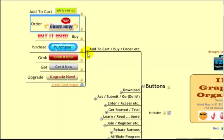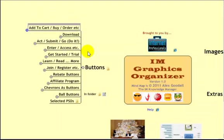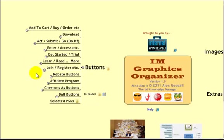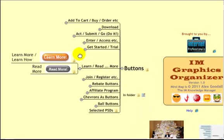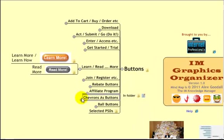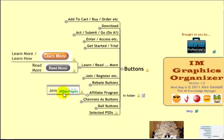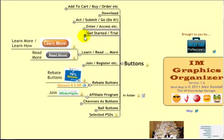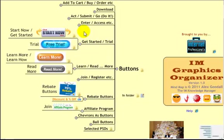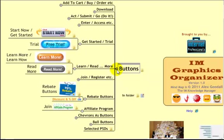That's how it works. So there's all, and I've categorized things quite in a nice way for you. Learn, Read or More. We've got the Learn More or Read More. Affiliate programs. There's buttons to go to an affiliate program. Buttons to go to Rebates. Buttons for Get Started. Start Now, Free Trial and so on. So all the buttons are there.